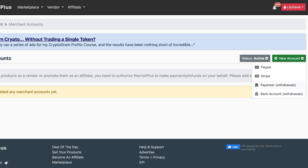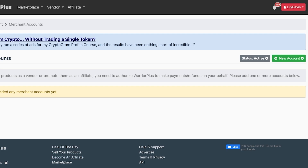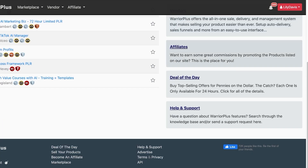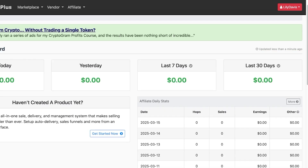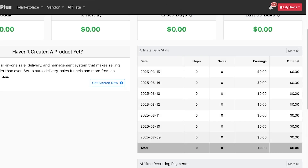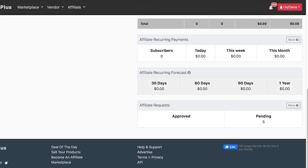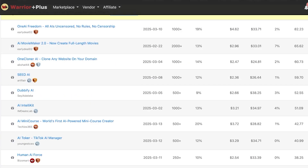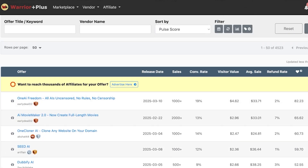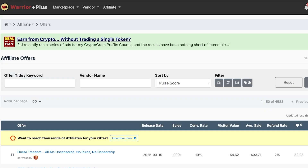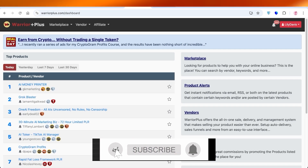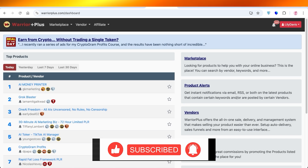Keep in mind that affiliate marketing on Warrior Plus isn't entirely passive — success depends on your effort and sometimes luck. The dashboard shows daily affiliate statuses, recurring forecasts, recurring payments, and pending requests. Commissions can be great, but you may not always get the number of clicks you expect, which can lead to periods of lower income. If you found this helpful, leave a like, subscribe, and drop any questions in the comments below.